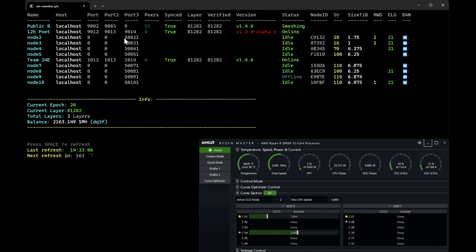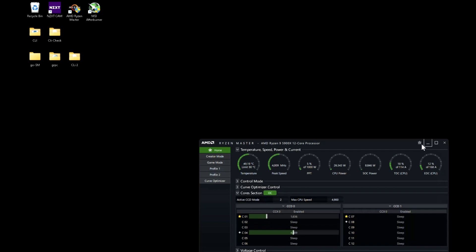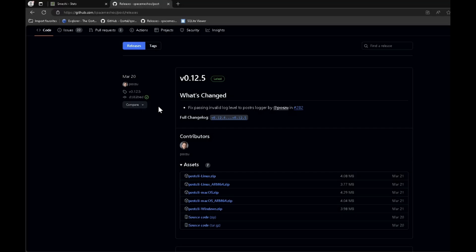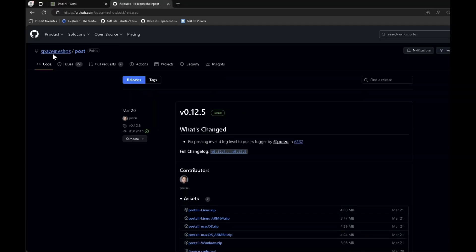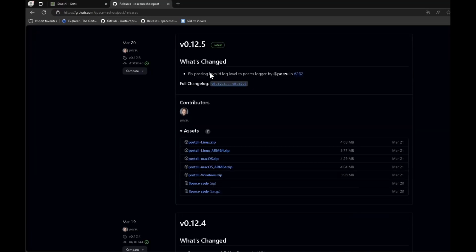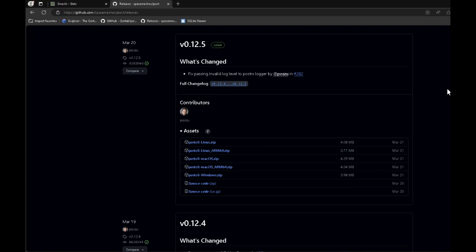So how do we do that? First thing you need, of course, is to download the CLI. Search for SpaceMesh OS POST and you can find the latest release. You do need the latest release because old versions won't be able to do it this way.